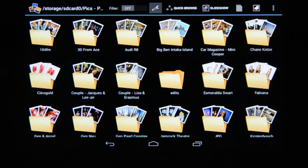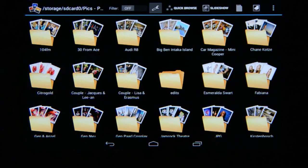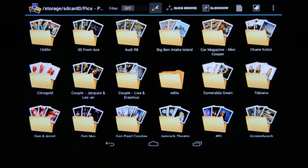Hi, I'm Marius from MWS Photography and in this video we are going to look at the new RAW extension for Photomate. Previously when you opened a RAW file in Photomate it only used the JPEG file that's embedded within the RAW file and not the actual RAW data.